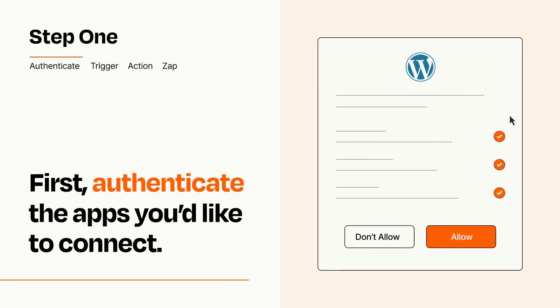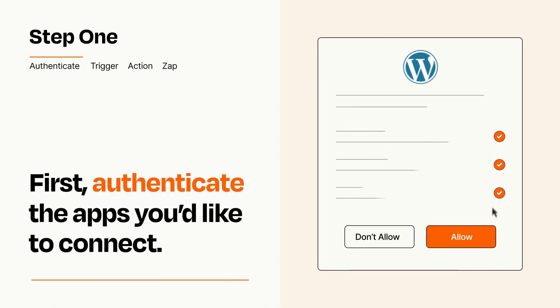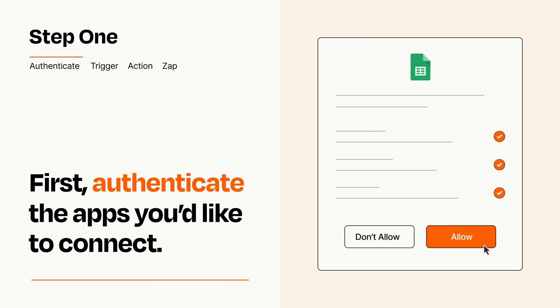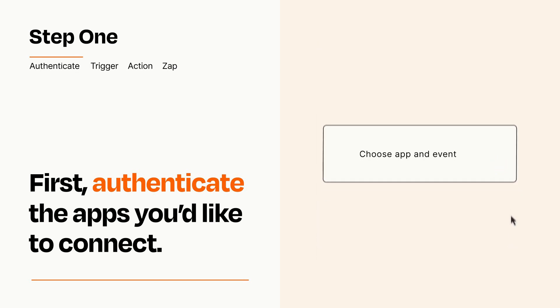To get started, you'll just need to authenticate your apps, which takes just a few seconds. Zapier meets industry standards for encryption when connecting with each of your apps.